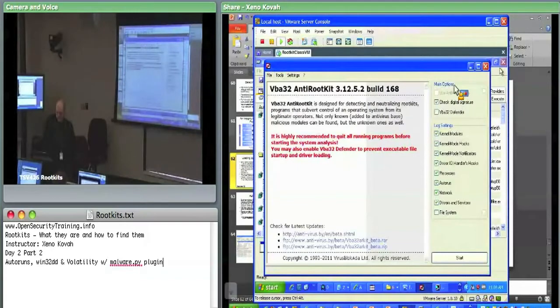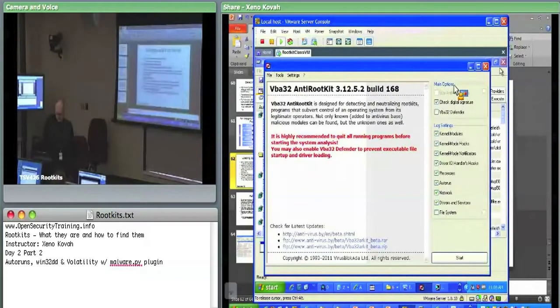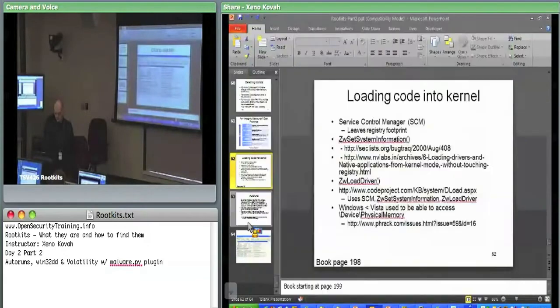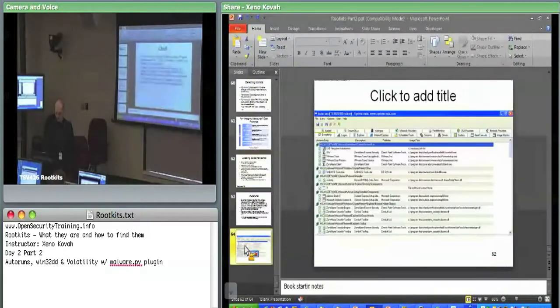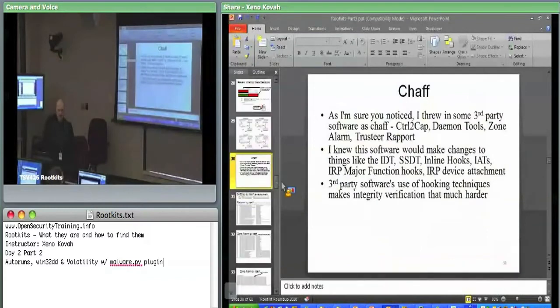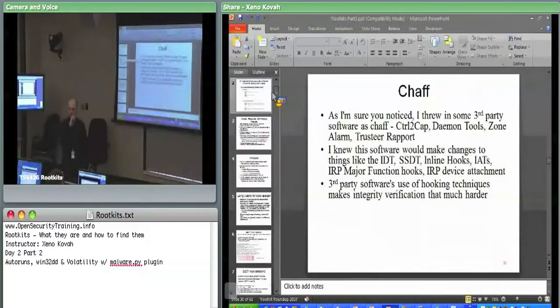Alright, so that's Autoruns. Now we're going to move on to analysis of the system from outside of the system. Thus far we've been entirely doing it within the system.